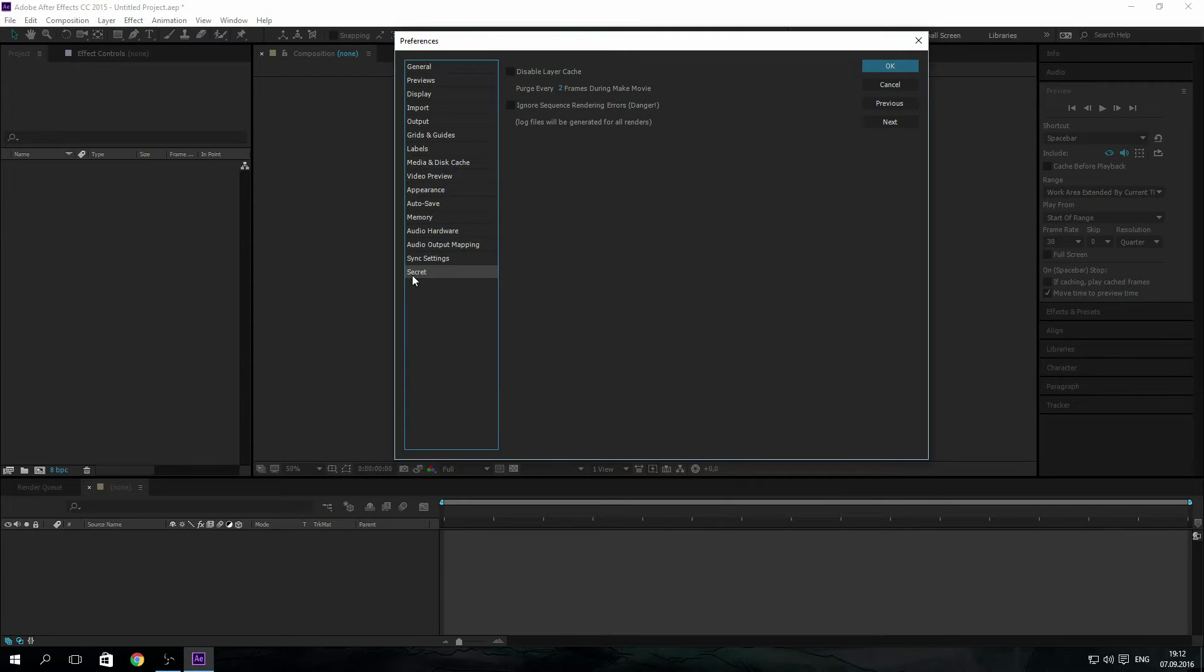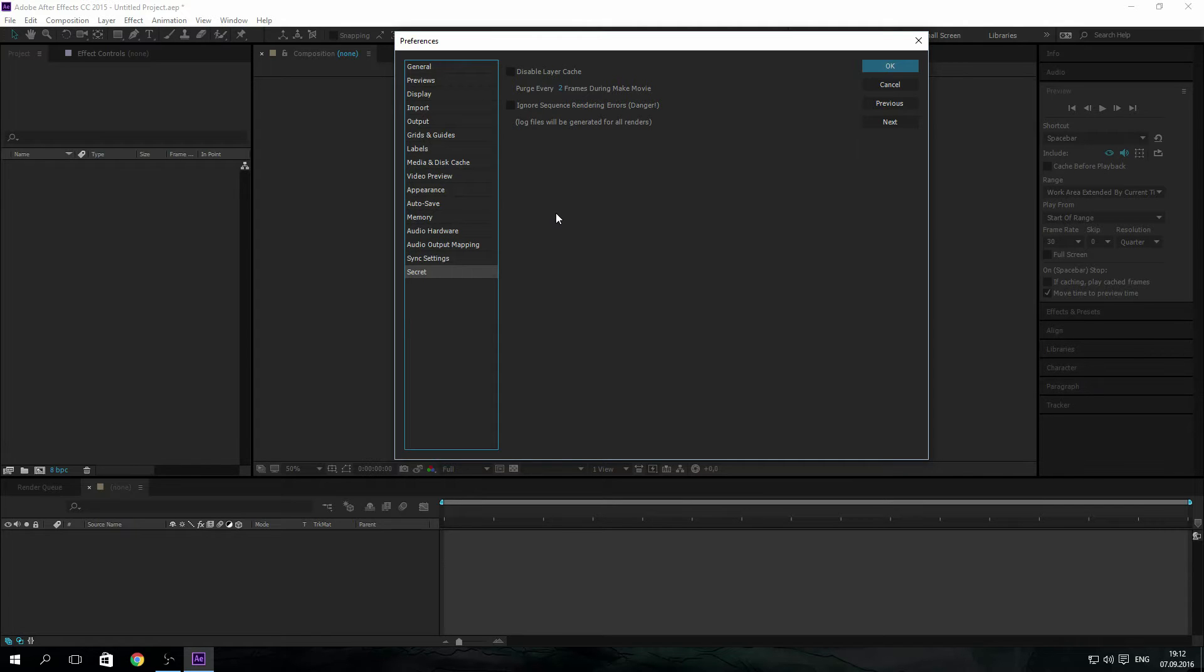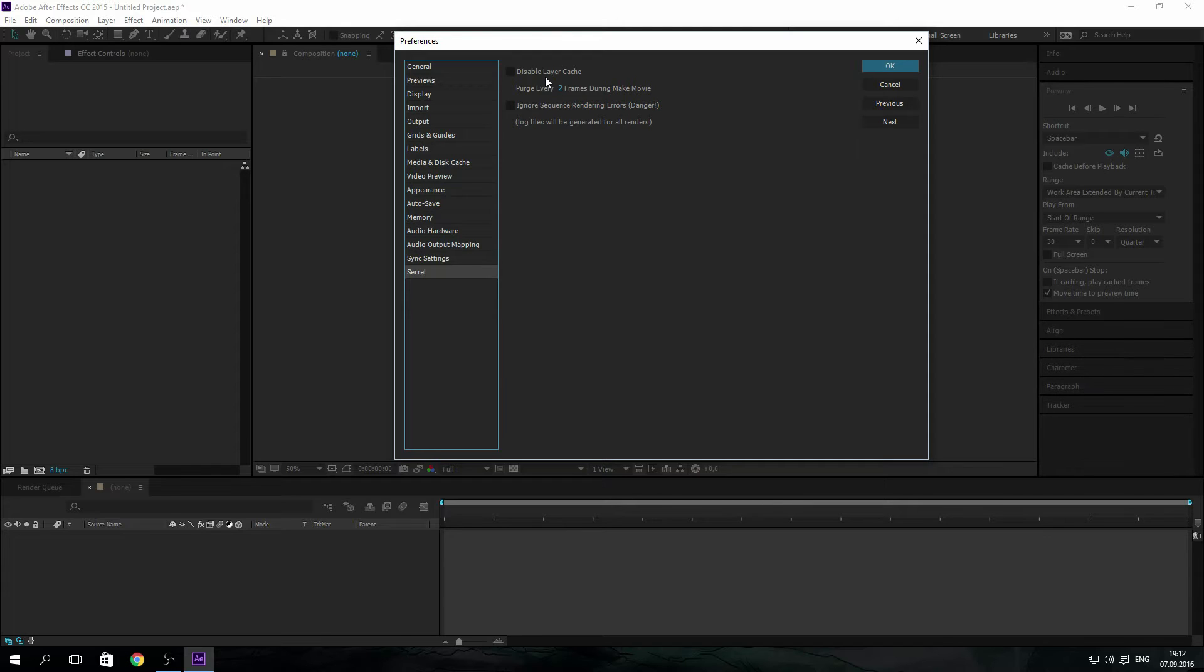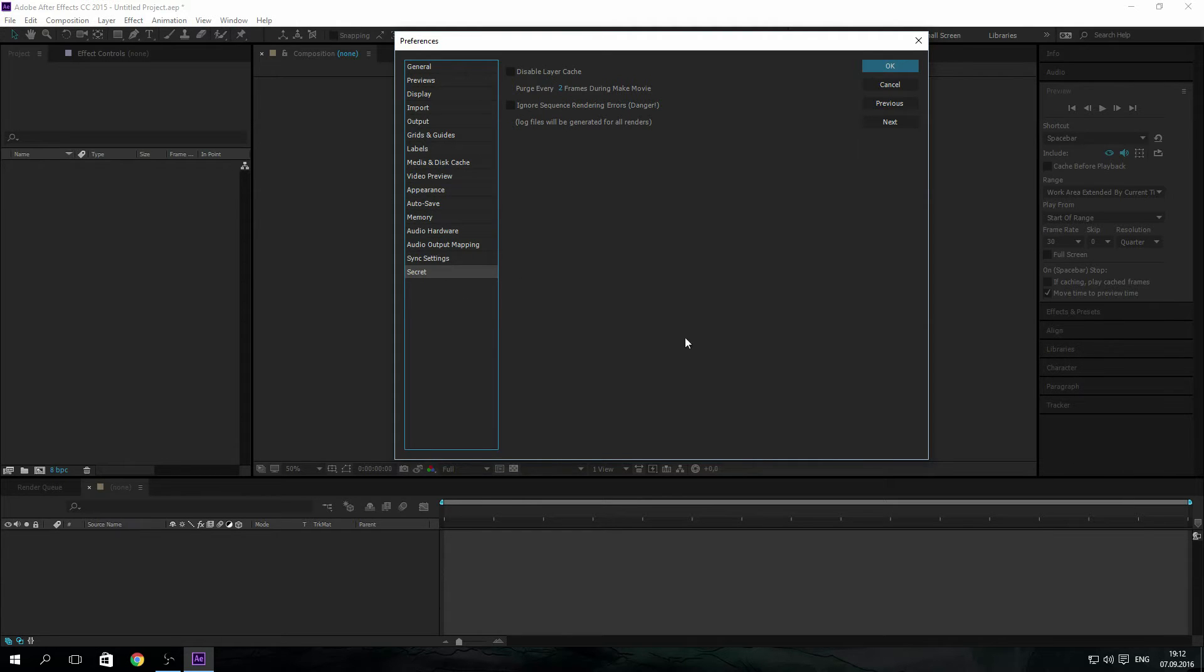These settings are more cryptic, so let's break each one down. Disable layer cache: when you run preview, After Effects not only renders a previewable video but it also renders information about each individual layer. This is helpful because if you end up changing one layer and rendering again, it shouldn't take as long.